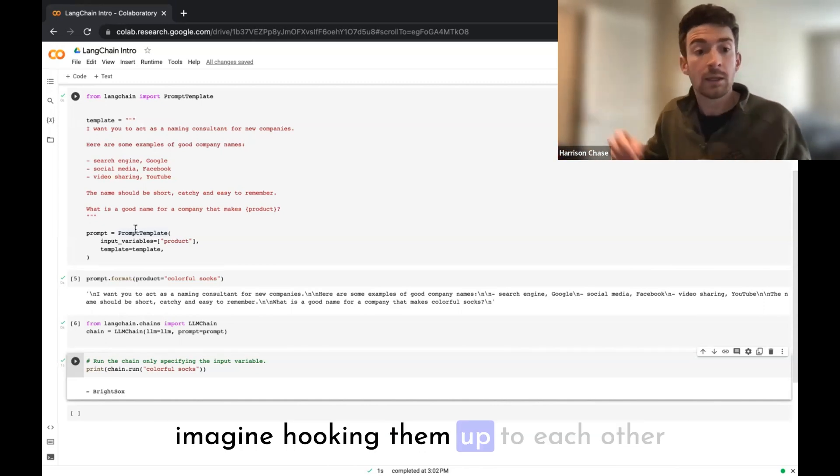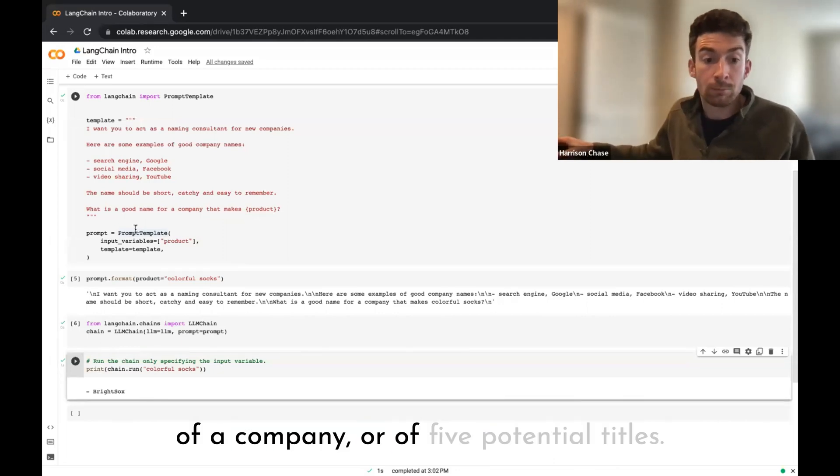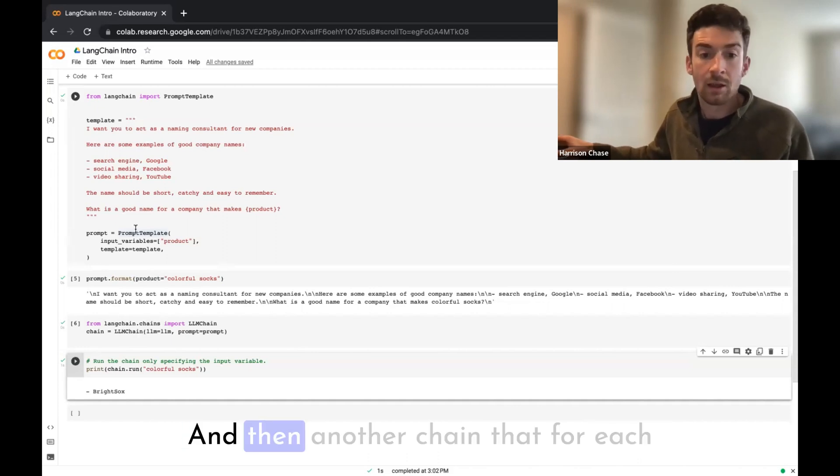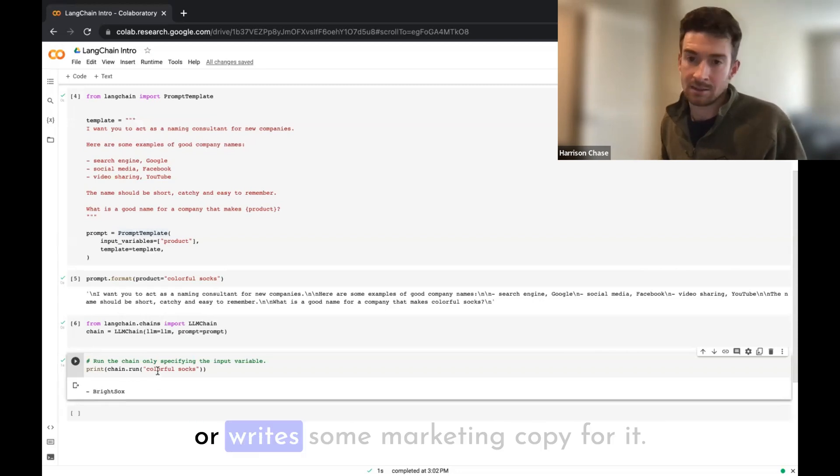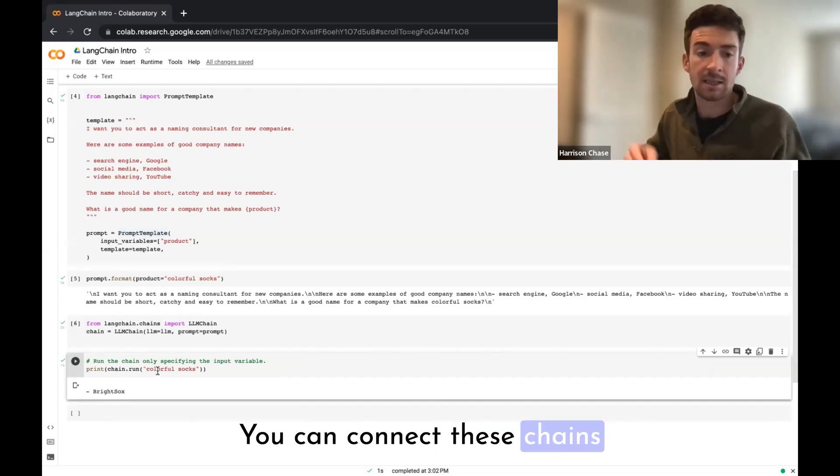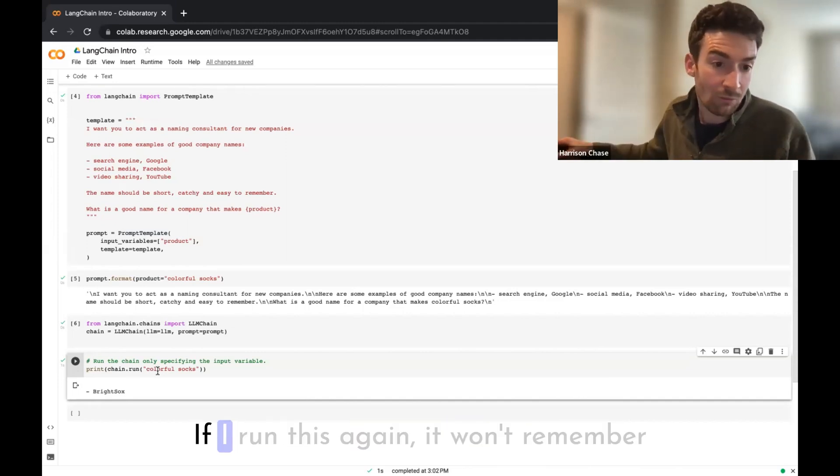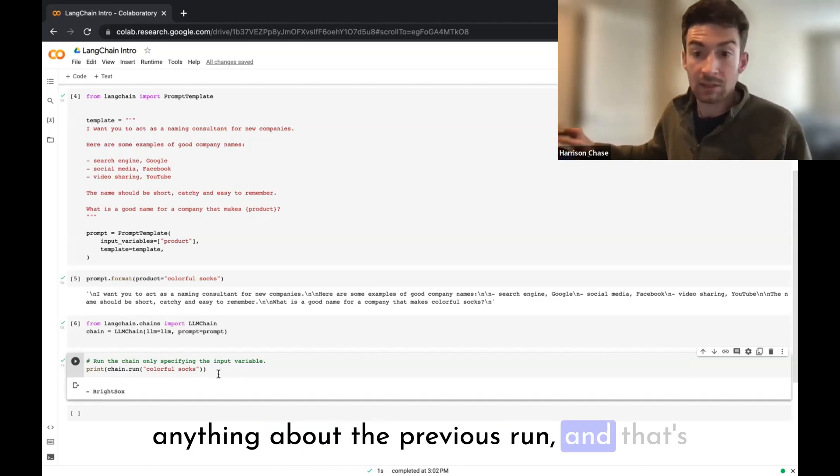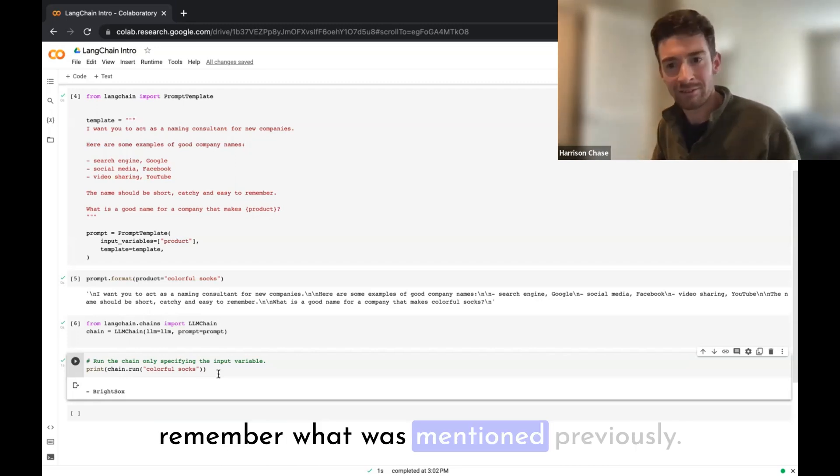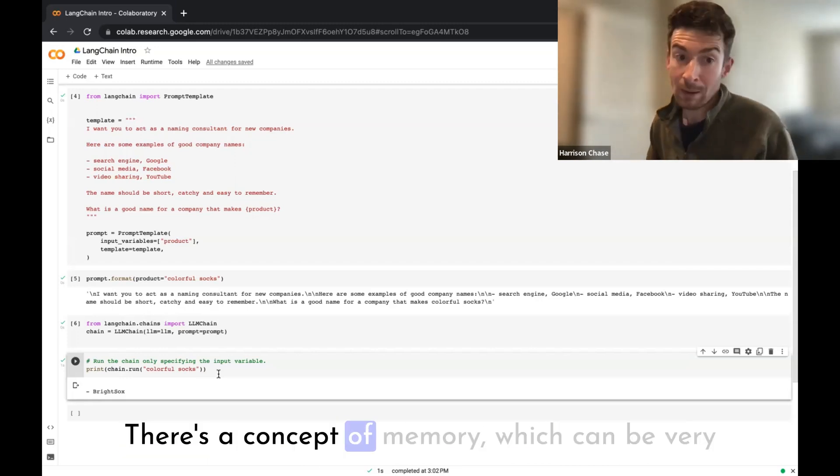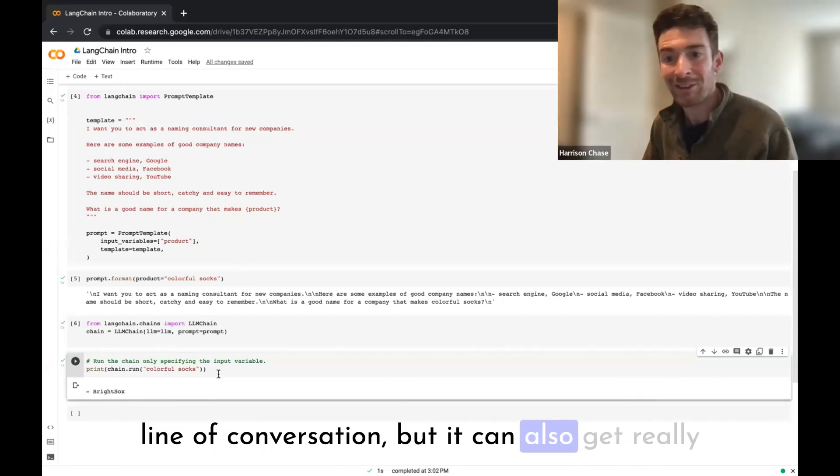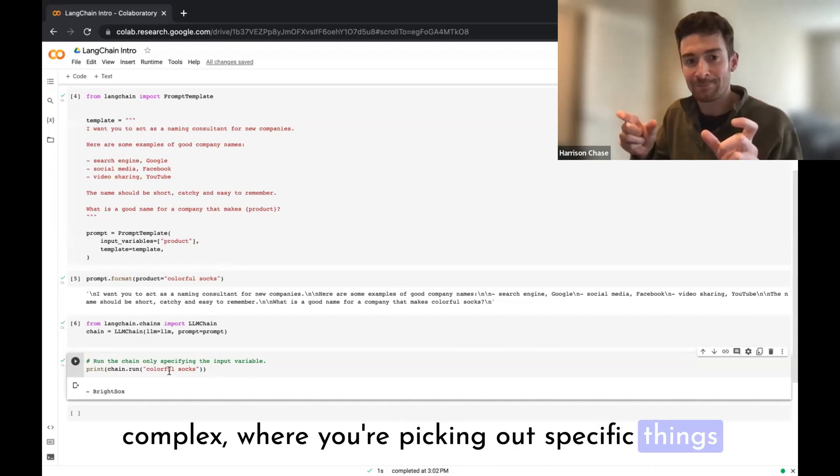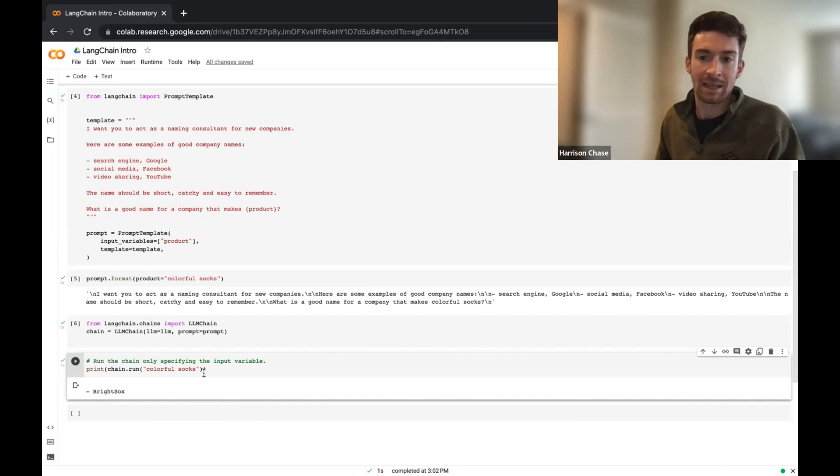This is a really simple chain that just kind of combines these two components. You can imagine hooking them up to each other and having one chain that generates a title of a company, or five potential titles, and then another chain that for each one kind of writes a blurb about it or writes a marketing copy for it. So you can connect these chains in really interesting ways. This chain is stateless right now. If I run this again, it won't remember anything about the previous run. That's good for some applications, but for other applications like chatbots, you want to remember what was mentioned previously. So there's a concept of memory, which can be very simple where you just heard the previous line of conversation, but it can also get really complex where you're picking out specific things about different entities and where they belong.